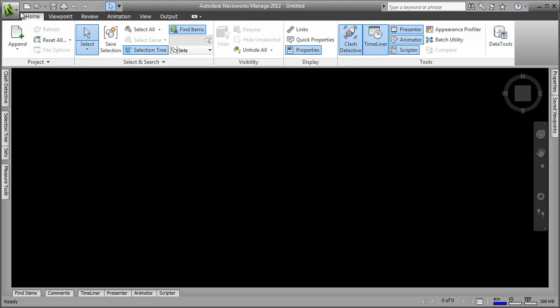Hi, I'm Andy from Autodesk Navisworks. In this video I'm going to show you how you can set up and save multiple viewpoints of your project.